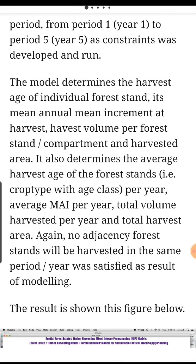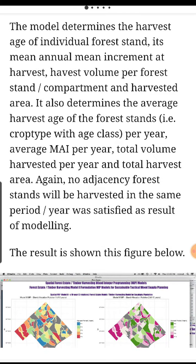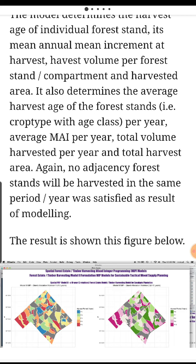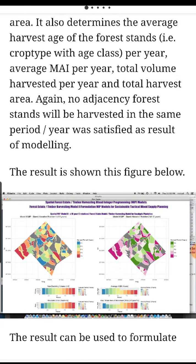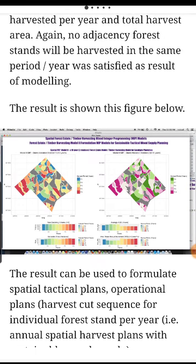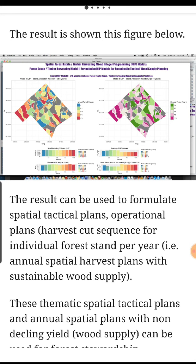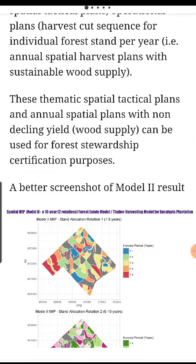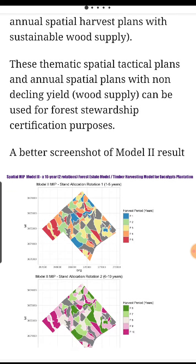The model determines the harvest age of individual forest stands, mean annual increment at harvest, harvest volume per forest stand or compartment, and harvested area. It also determines the average harvest age of the forest stands, crop type with age class per year, average MAI per year, volume harvested per year, and total harvest area. No adjacency constraint was satisfied as a result of the modeling. The result can be used to formulate spatial tactical plans, operational plans, and harvest cut sequence for individual forest stands per year — annual spatial harvest plans with sustainable wood supply.